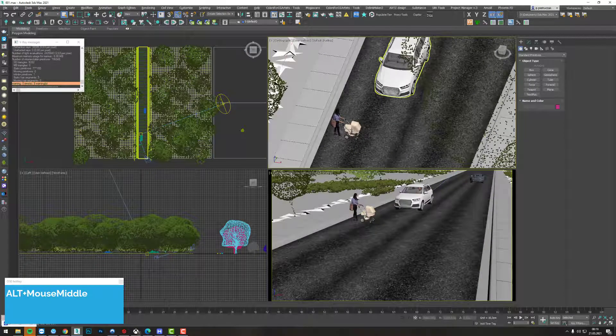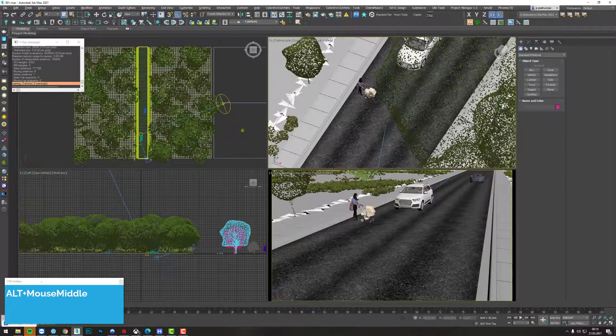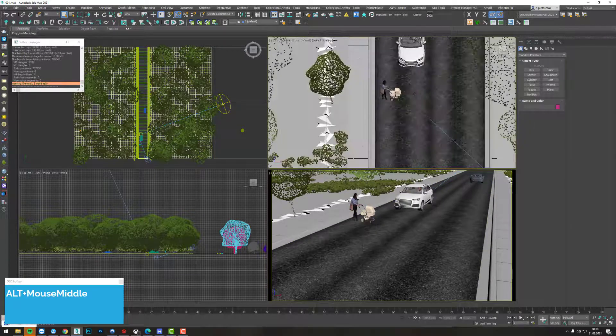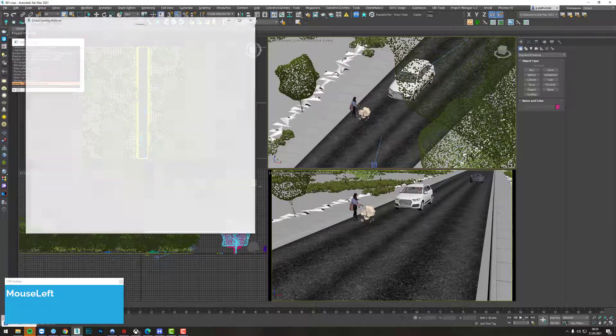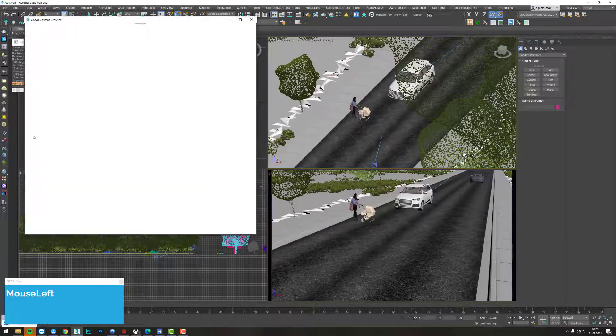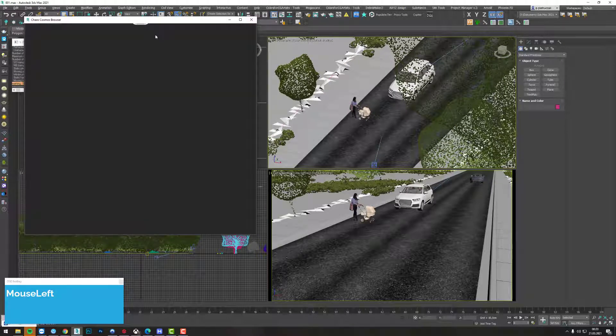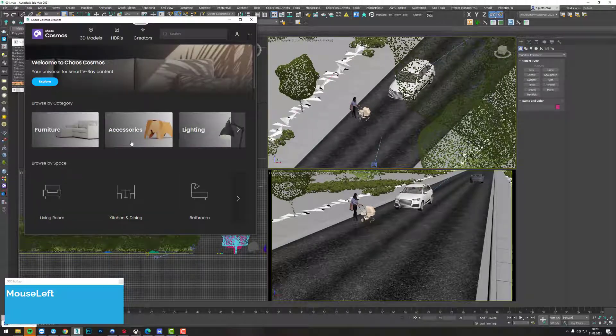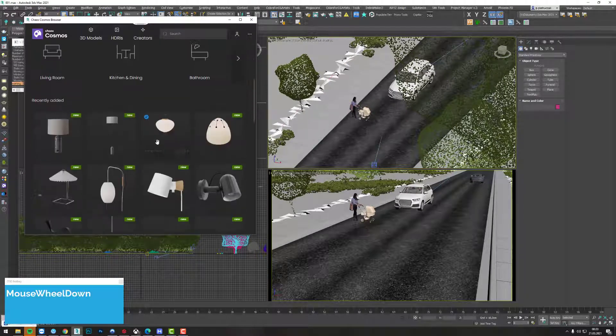So guys, check out Chaos Cosmos — it's accessible here and it has some super nice models for you to use. Just drag and drop or one click and it's in your scene, so that's great.